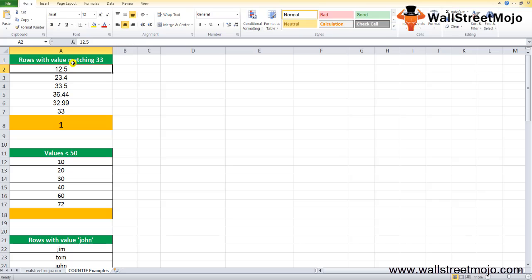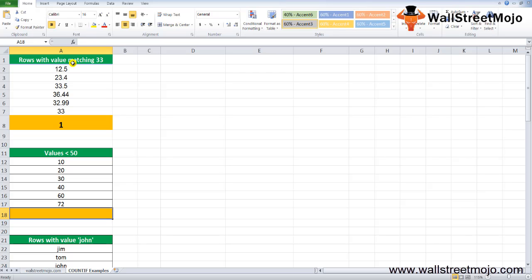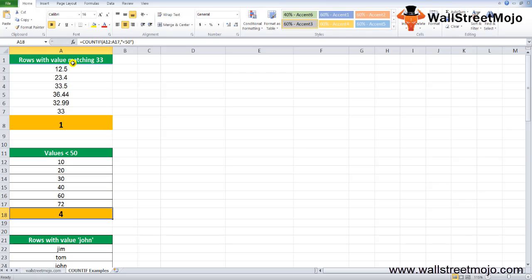Example 2: Count numbers with a value less than 50. The COUNTIF function is applied to the range A12 to A17 and the condition is less than 50. Writing =COUNTIF(A12:A17, "<50") gives the answer 4. The range contains four numbers satisfying the condition of being less than 50, so the result returned by COUNTIF is 4, as seen in cell A18.